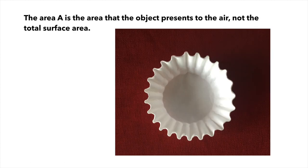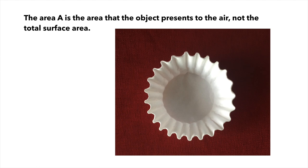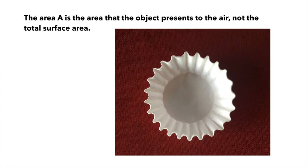The A in that formula is the area that the object is presenting to the air as it falls through. So this picture shows the coffee filter as it's falling downward, sort of from a top view, actually resting on my table. But the area is the area that you see here of the white.